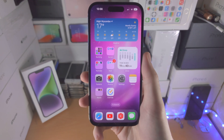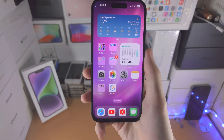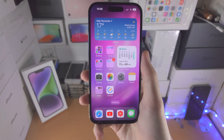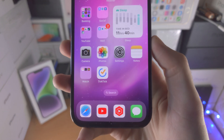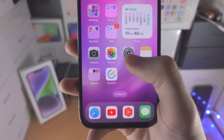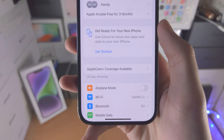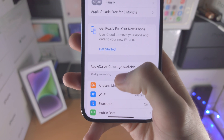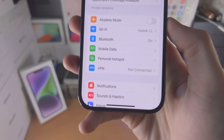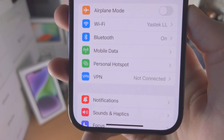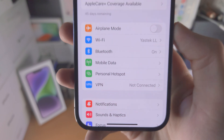Welcome everyone! In order to enable Personal Hotspot in iPhone 14 Pro, the first step is you're going to open up the Settings app. From here you want to scroll all the way down and you should see the Personal Hotspot menu.